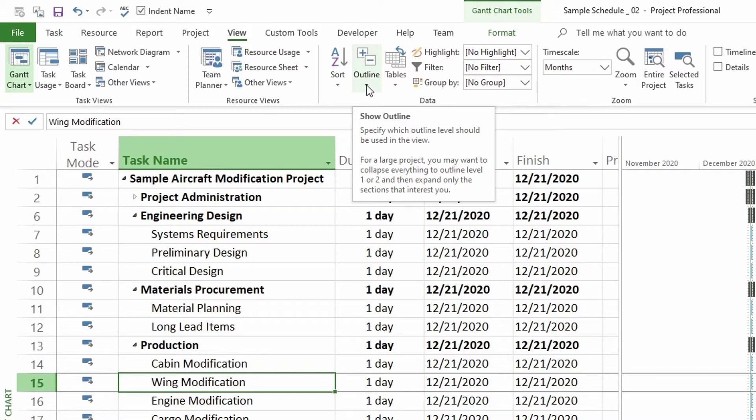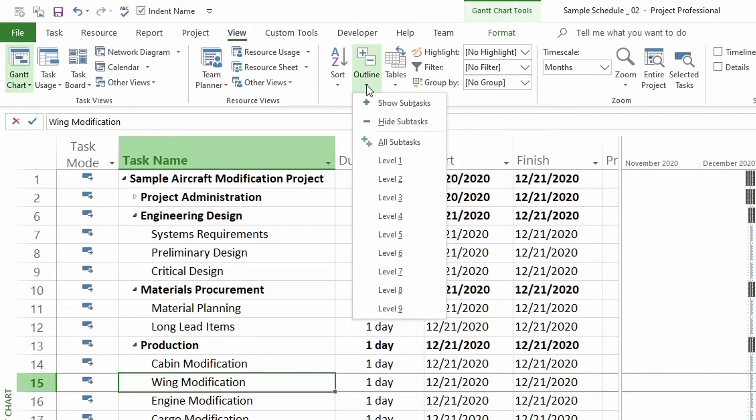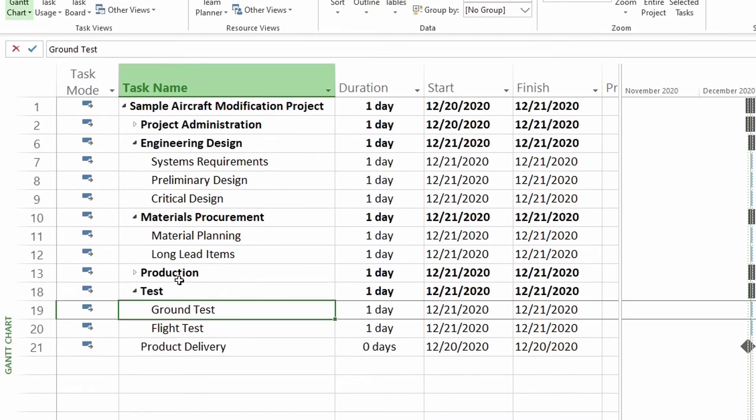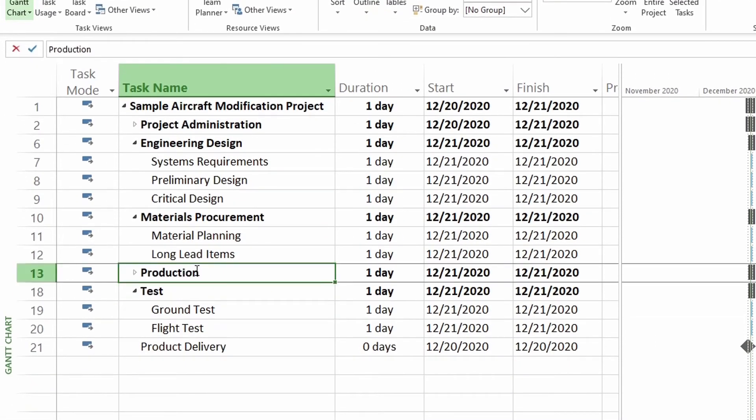So let's open this drop-down and then click on hide subtasks. So let's click on that and you can see all the tasks below production. All the subtasks have rolled up under production.